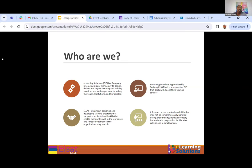The LSAT Hub also focuses on the non-technical skills that may not be comprehensively handled during training in post-secondary institutions, in preparation for life after college and in employment. So this is a space that we are playing in. And as we move along in this presentation, you're going to see why we think that this is a very critical area that needs to be looked into.